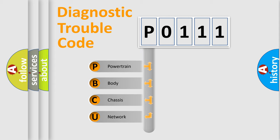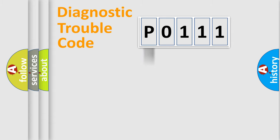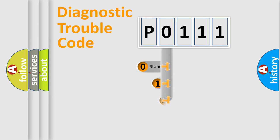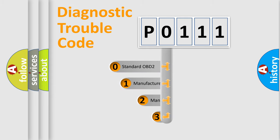We divide the electric system of automobile into four basic units: powertrain, body, chassis, and network. This distribution is defined in the first character code.